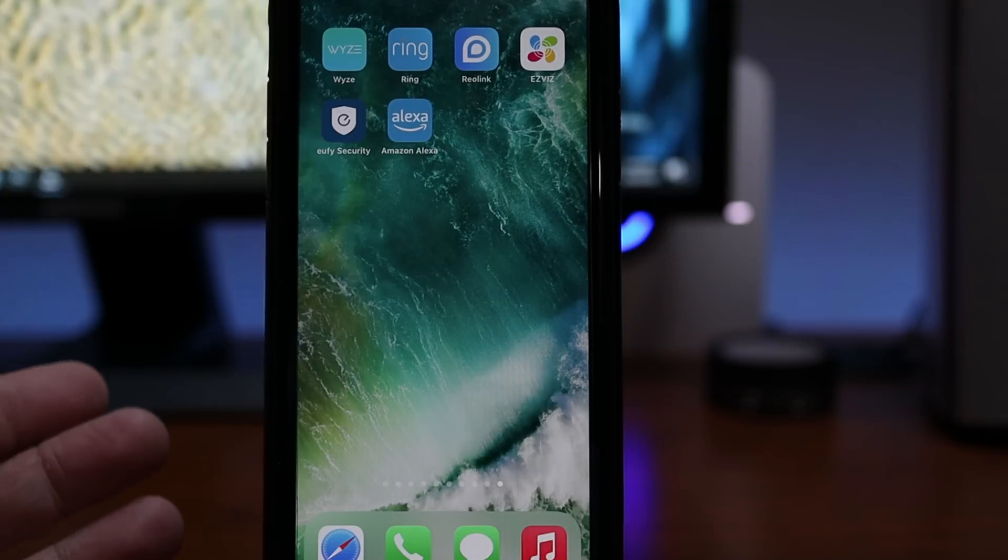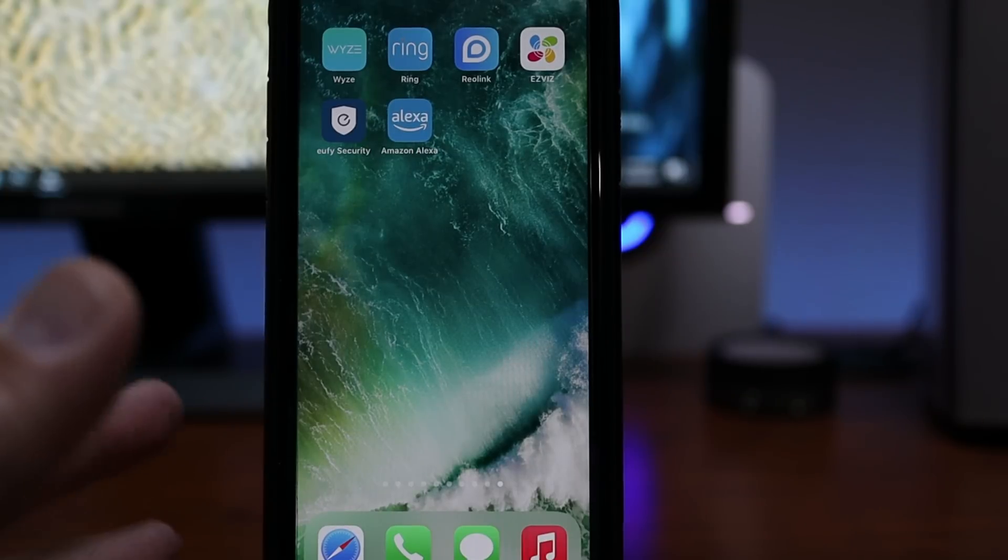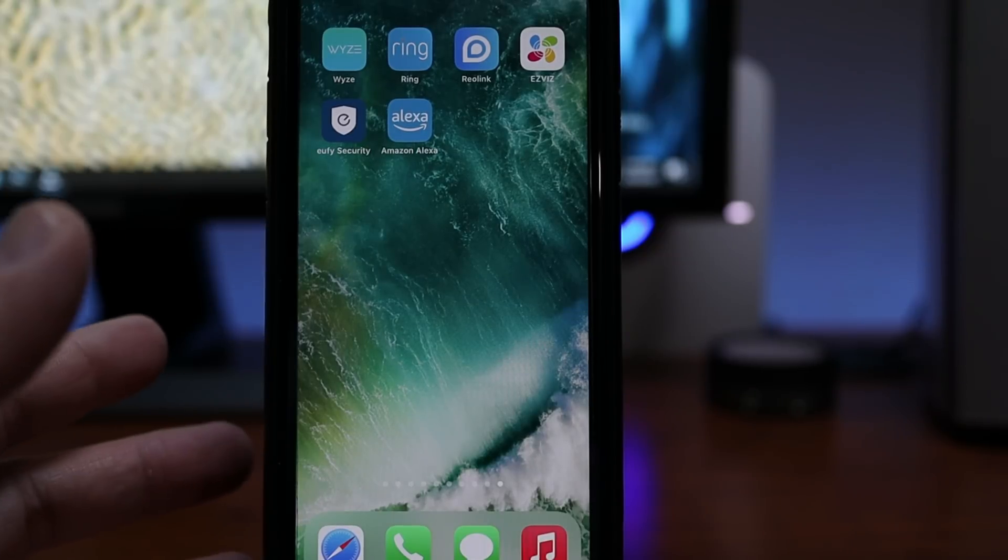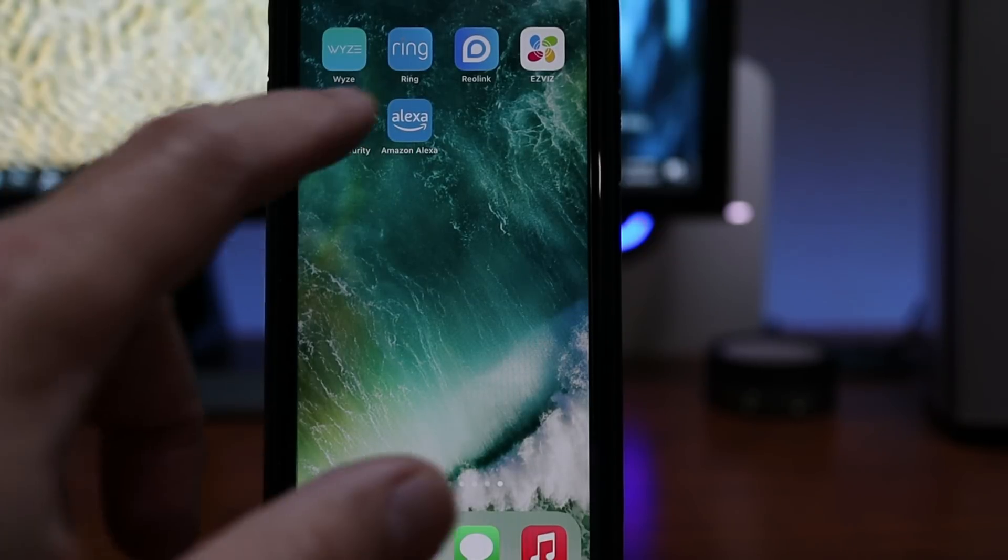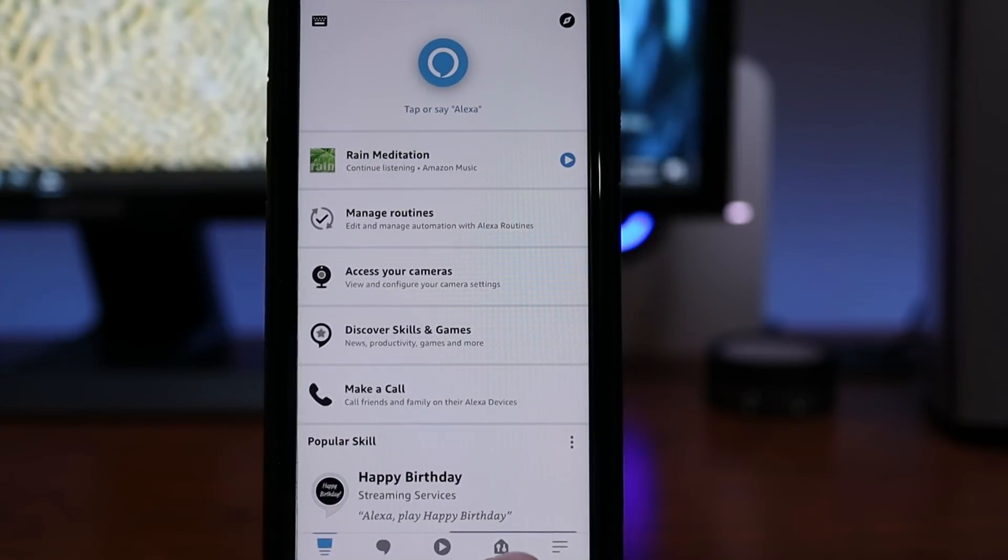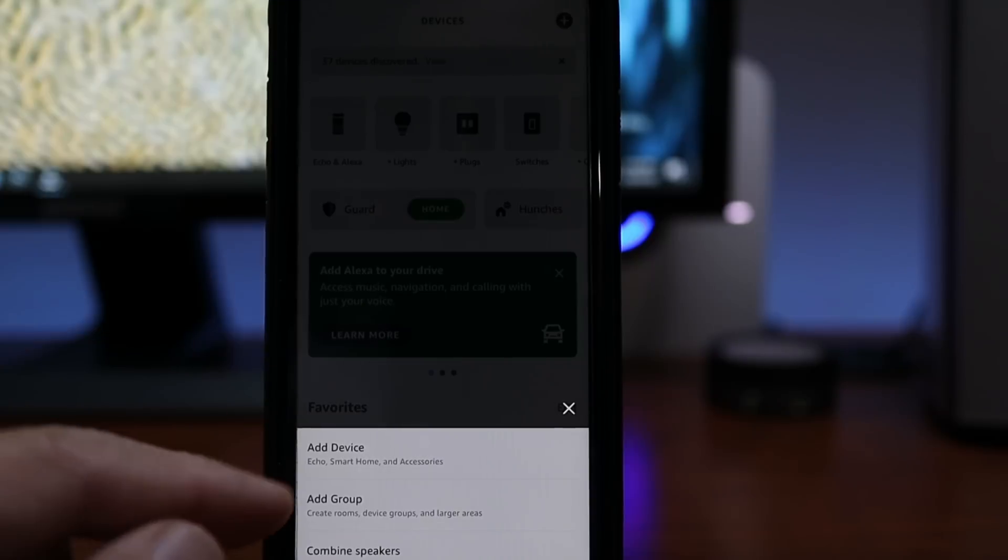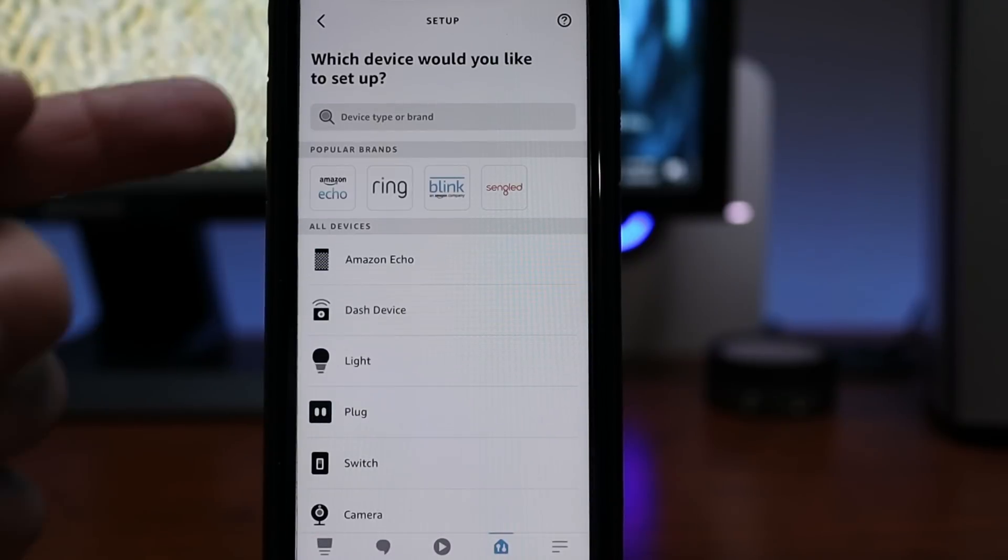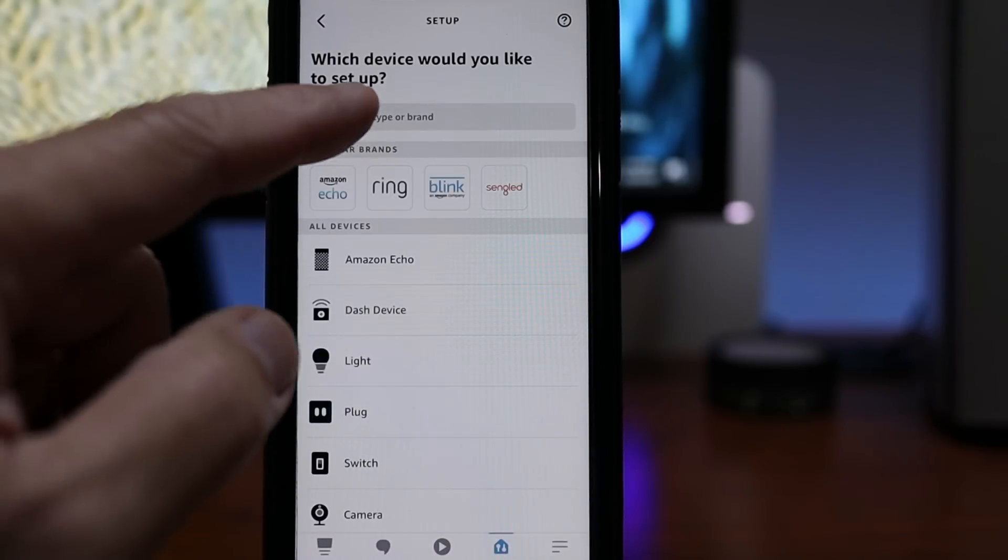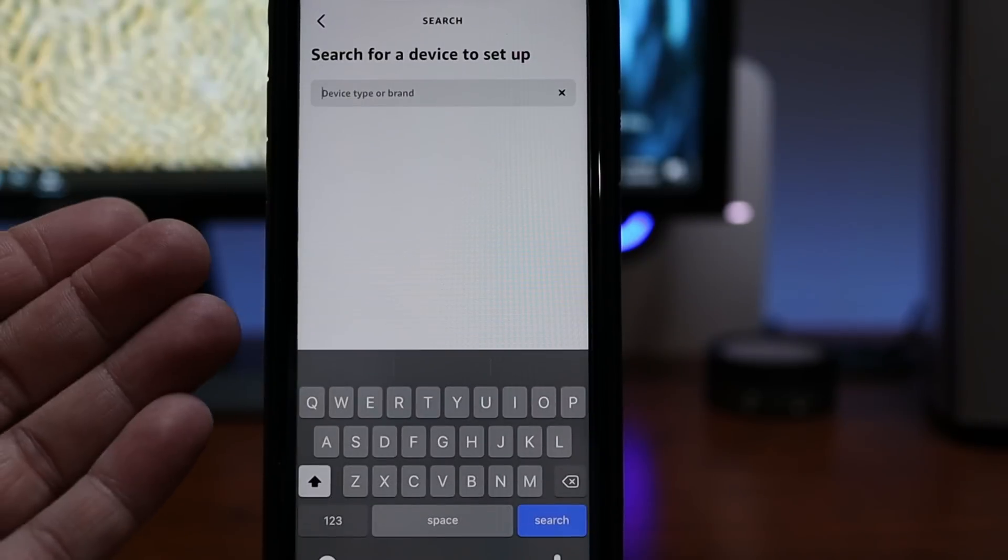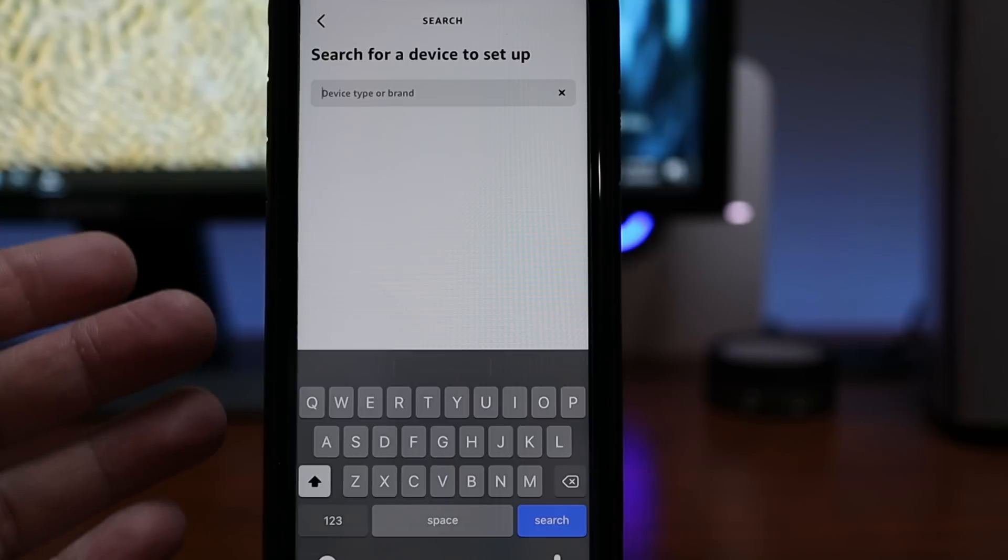So I'm assuming that whatever doorbell you have is already set up and integrated with Alexa. If not, go to the Alexa app, click devices, click the plus sign on the upper right corner, add device and look for your doorbell's brand and just follow the instructions to integrate your doorbell.